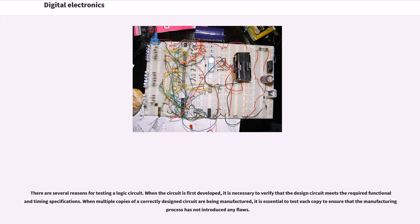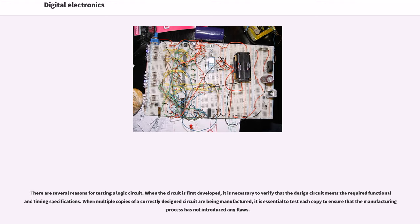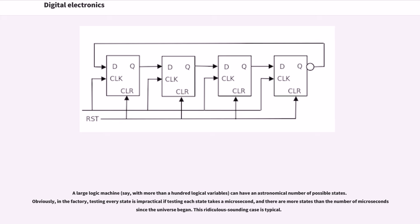There are several reasons for testing a logic circuit. When the circuit is first developed, it is necessary to verify that the design circuit meets the required functional and timing specifications. When multiple copies of a correctly designed circuit are being manufactured, it is essential to test each copy to ensure that the manufacturing process has not introduced any flaws. A large logic machine can have an astronomical number of possible states.